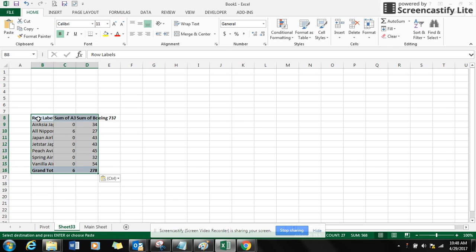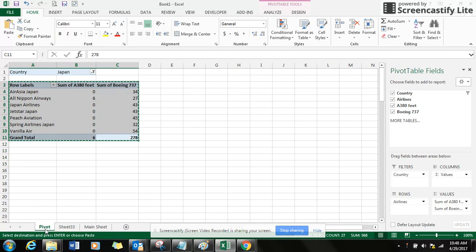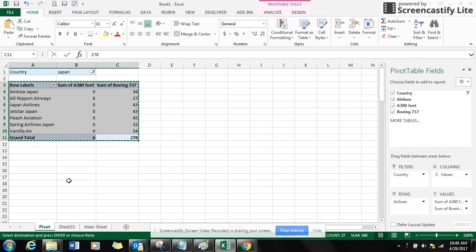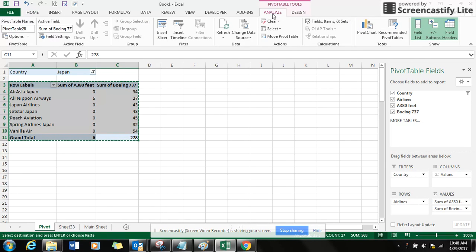But here comes the beauty of the pivot table. If you want to bring the information to different sheets, what you have to do is go to the option Analyze and go to the leftmost option, that is the Pivot Table.